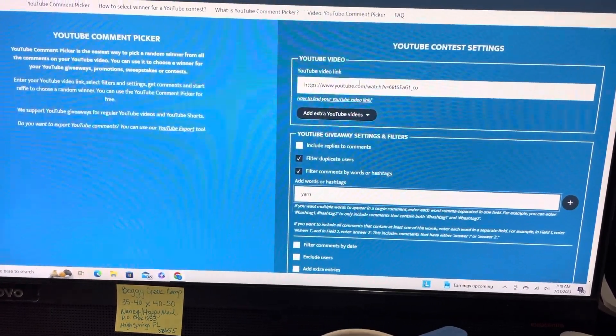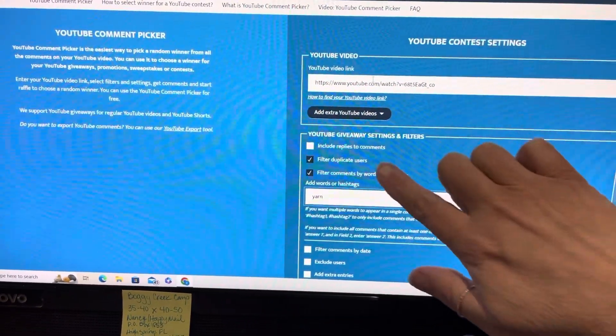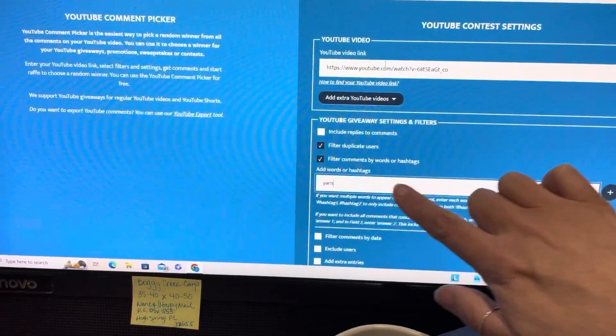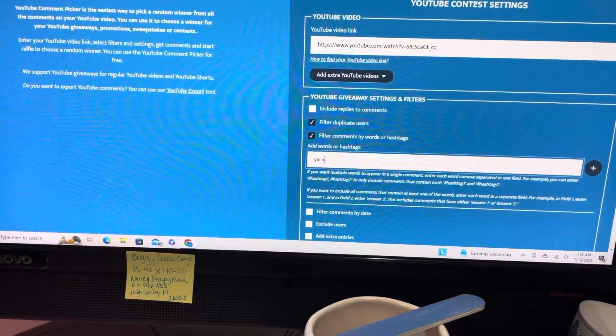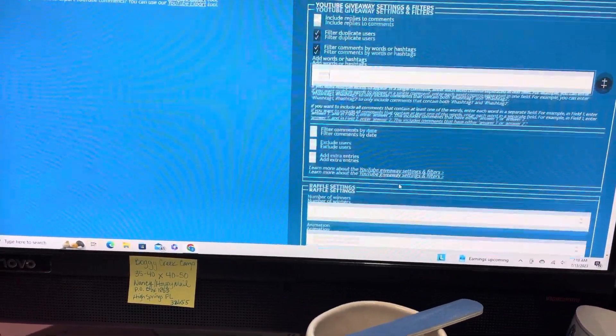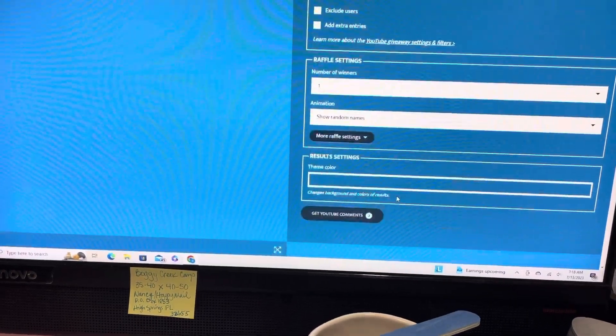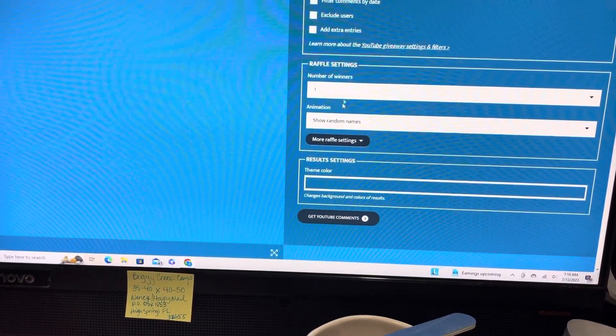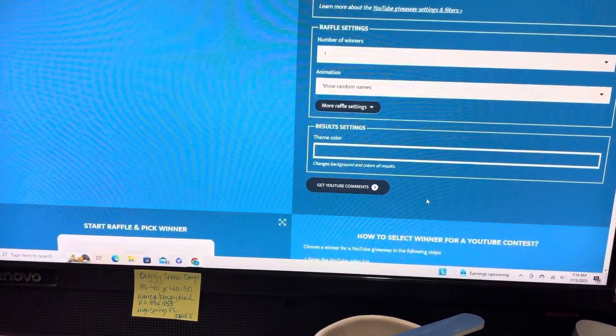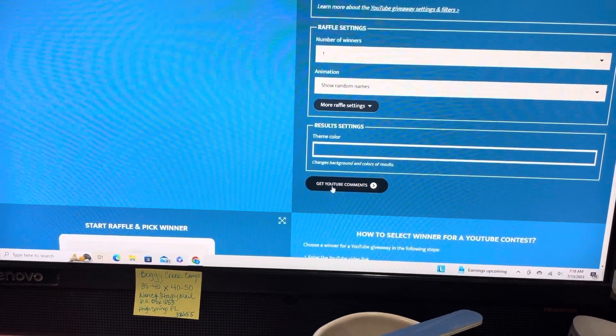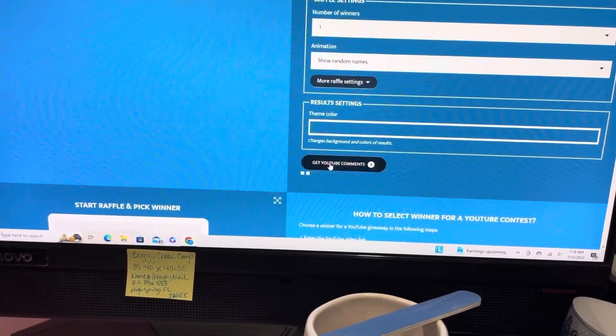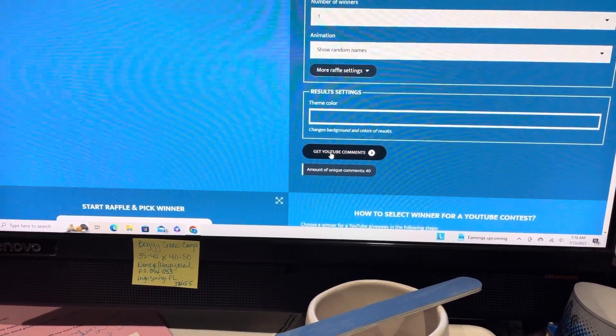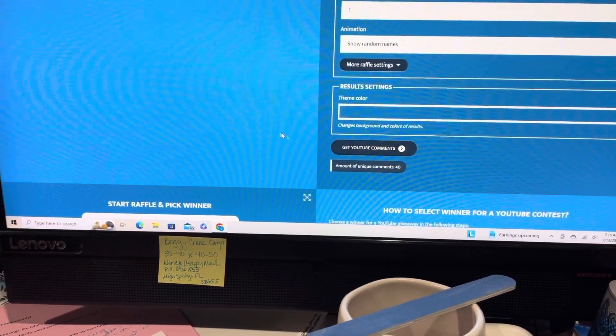We're gonna filter duplicate users. We're using the word 'yarn' - that's what I requested and that's the only thing that I care about. And then we're gonna go ahead and get some YouTube comments. There were 40 comments, 40 unique comments.